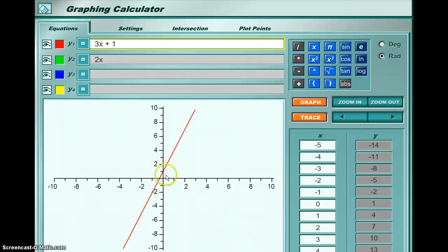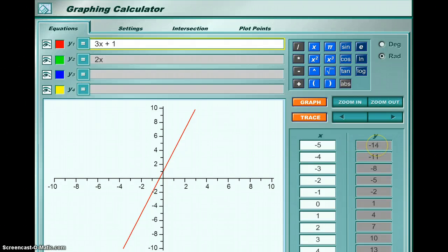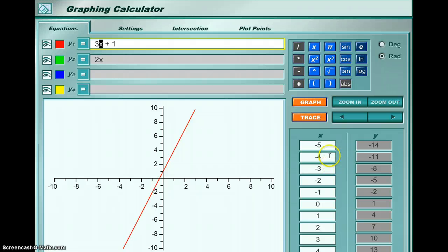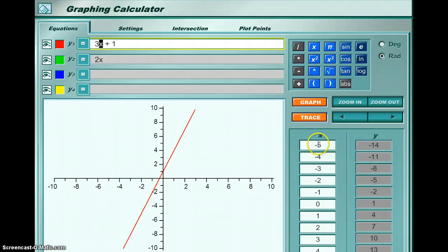For example, when x = -5, y = -14. The calculator got -14 because it replaced x with -5: -5 × 3 = -15, and -15 + 1 = -14. That's how it calculated each of these y values for each of these x values.